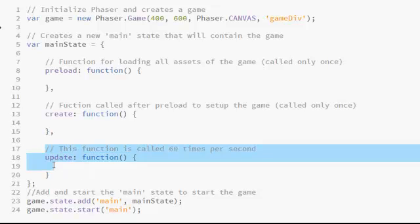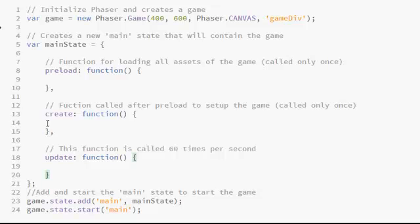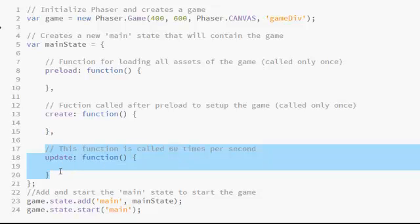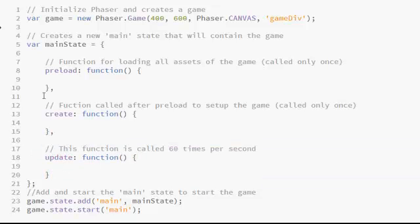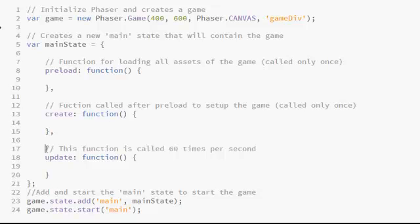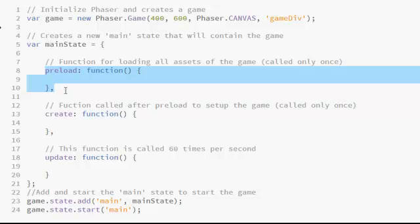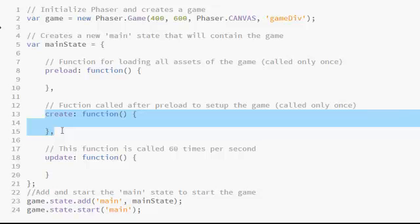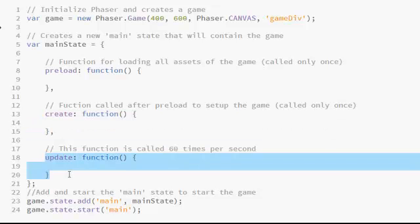The update function is the most important function — most of our game logic will be inside it. Unlike preload and create, the update function is called 60 times per second. So to summarize: the preload function is used for loading all the game assets, the create function is used for setting up our game, and the update function is used for updating our game. We will be creating the player in create and moving the player inside update.